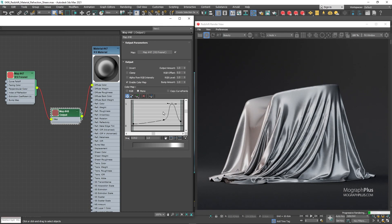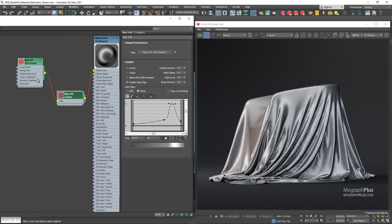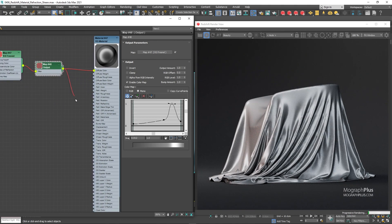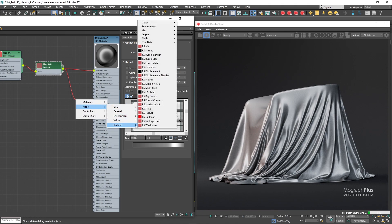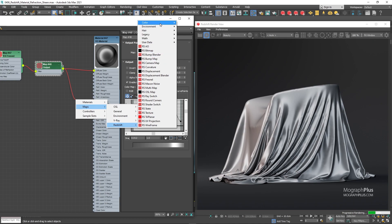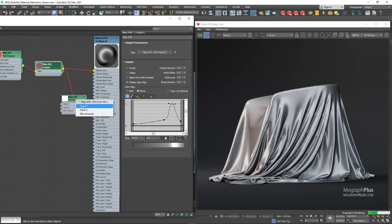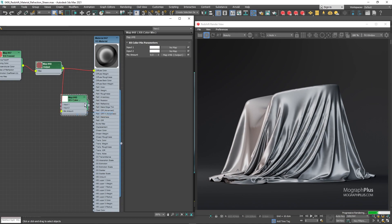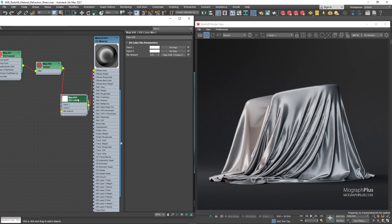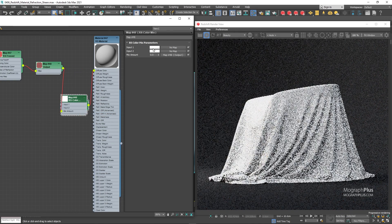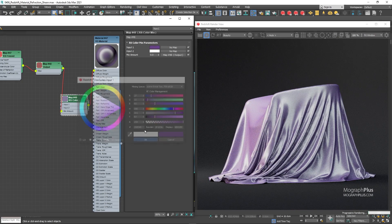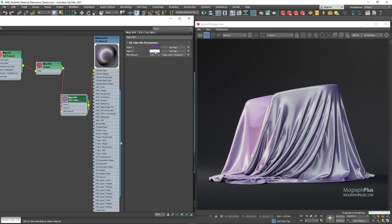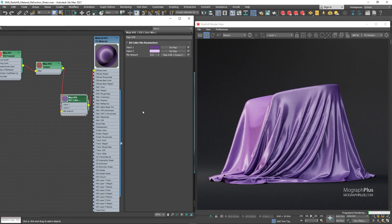The next thing would be to incorporate the specific colors that we are looking for, to do that we can use a color mix node. Connect the output to the mix amount input of a mix node. And the color mix itself will be connected to the diffuse color input of the material. For the input 1 color, let's use a dark purple. And for the input 2 color, use this brighter shade of the same color. And you get a very realistic satin shader.